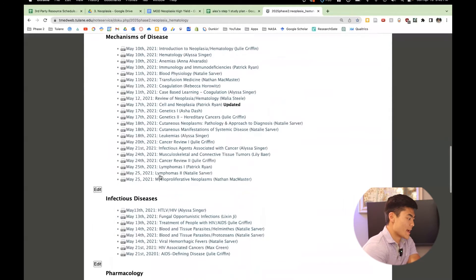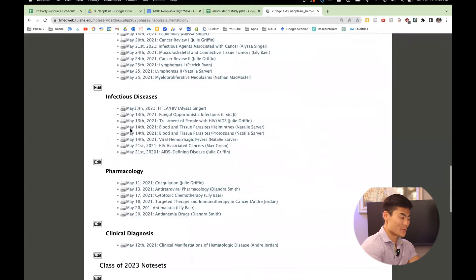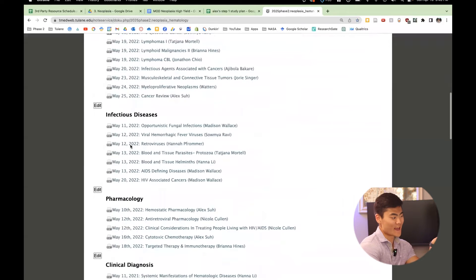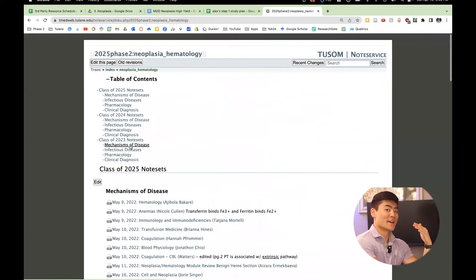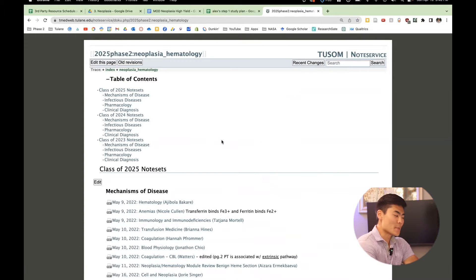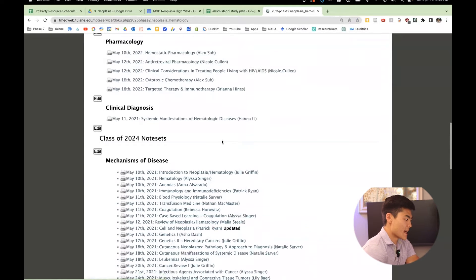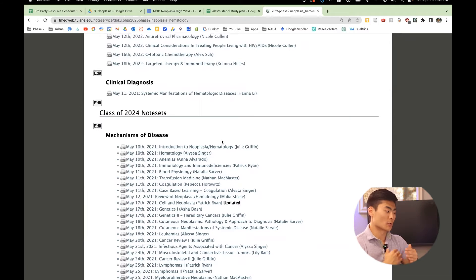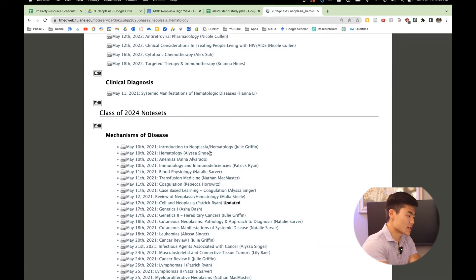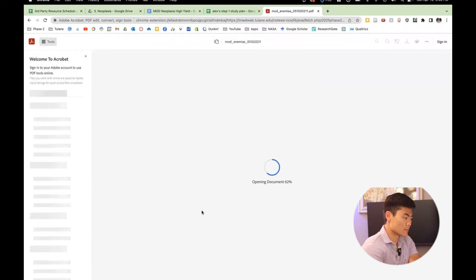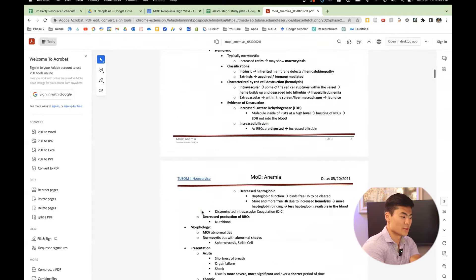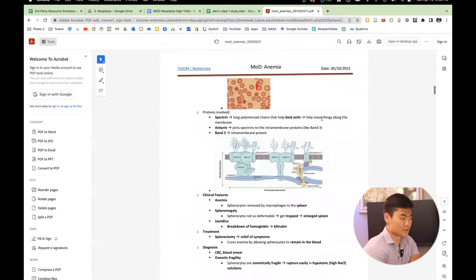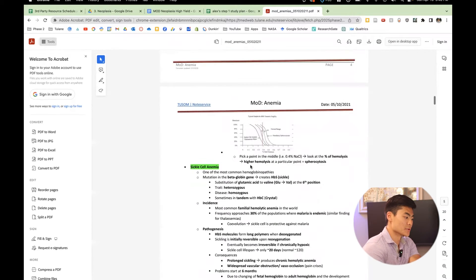So we actually have the class of 2023s. We have the class of 2024s and the class of 2025s and soon the class of 2026s. So it's pretty cool. The first step that I do is I go to last year's note service because it's already done. It's already been quality checked and you can click any one. And it's basically, you know, a PDF document with all of the notes from the lecture.